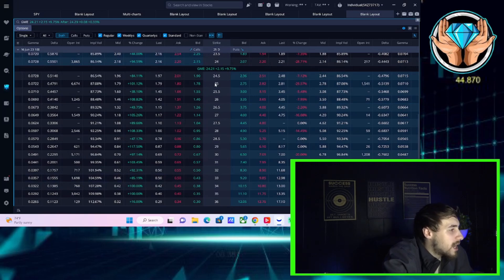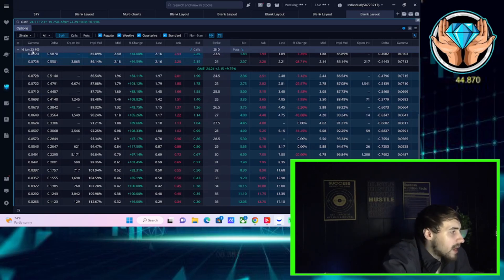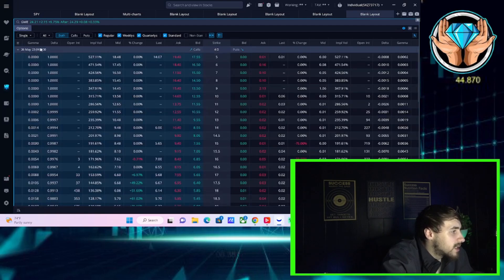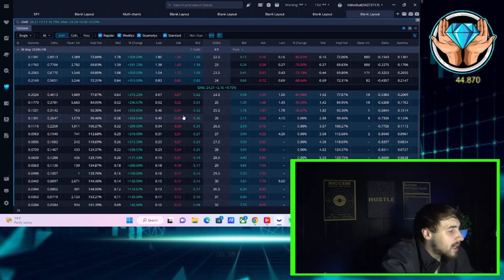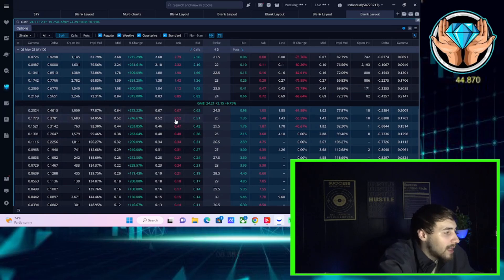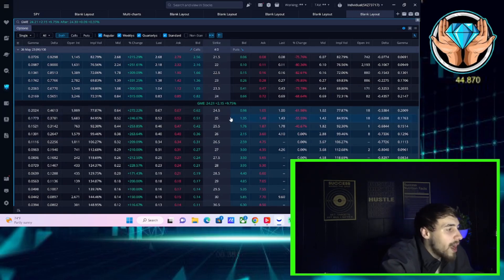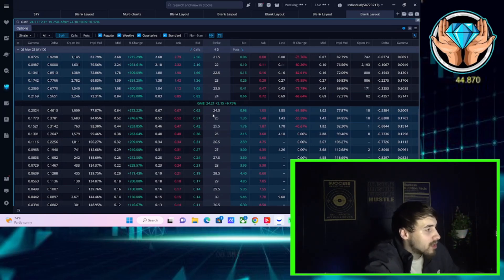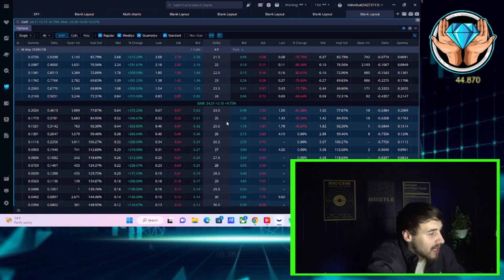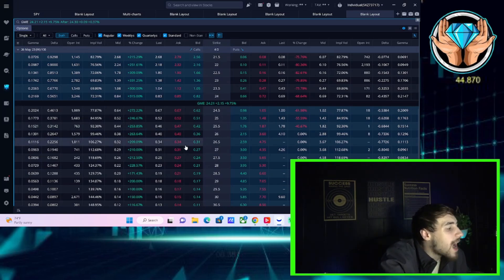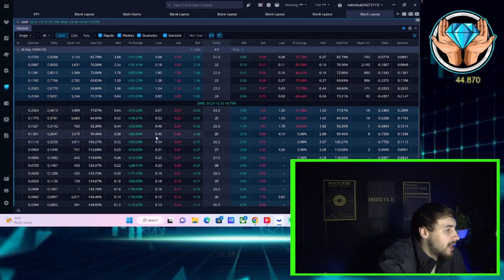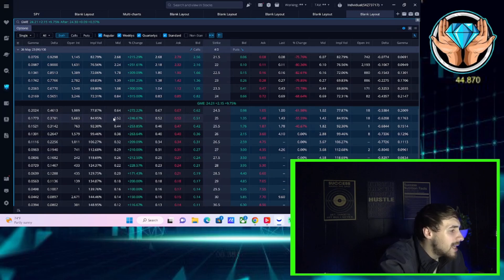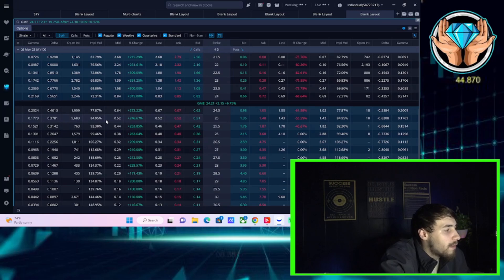The next big option expiration for GME is going to be likely June 16th. You're going to see a lot of option activity for May 26th as well because a lot of people like those weekly options. And a big strike for GME is this $25 strike across the board. So a lot of the option activity that you're seeing is on that $25 strike. These options were up over 200% here on the day.